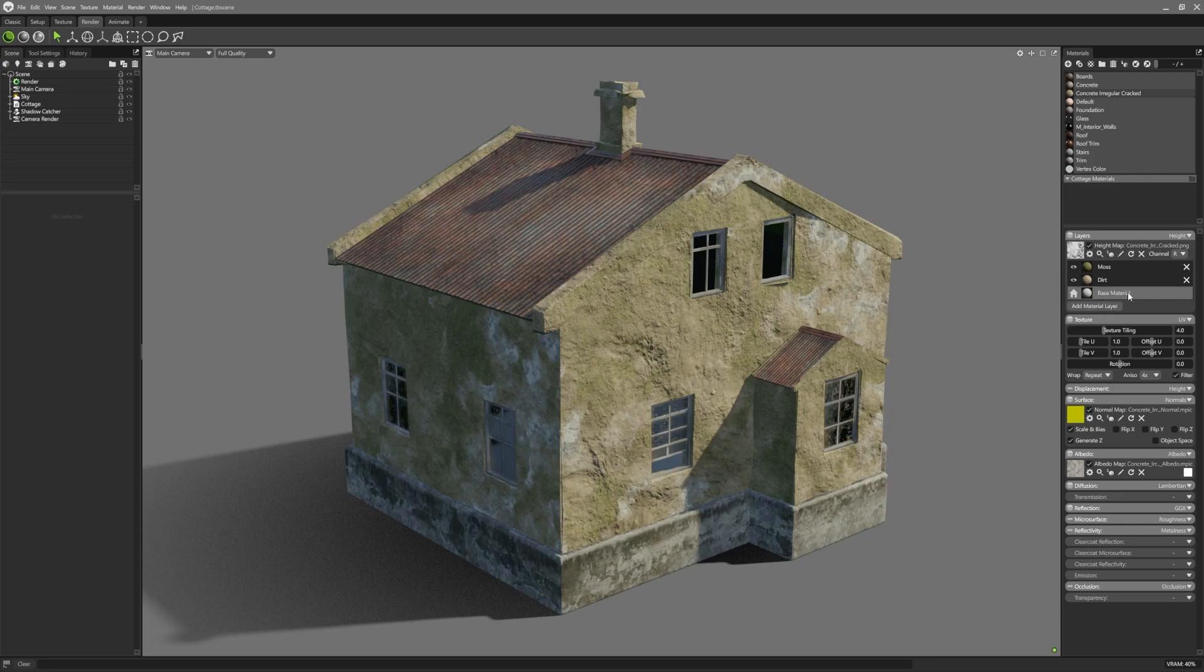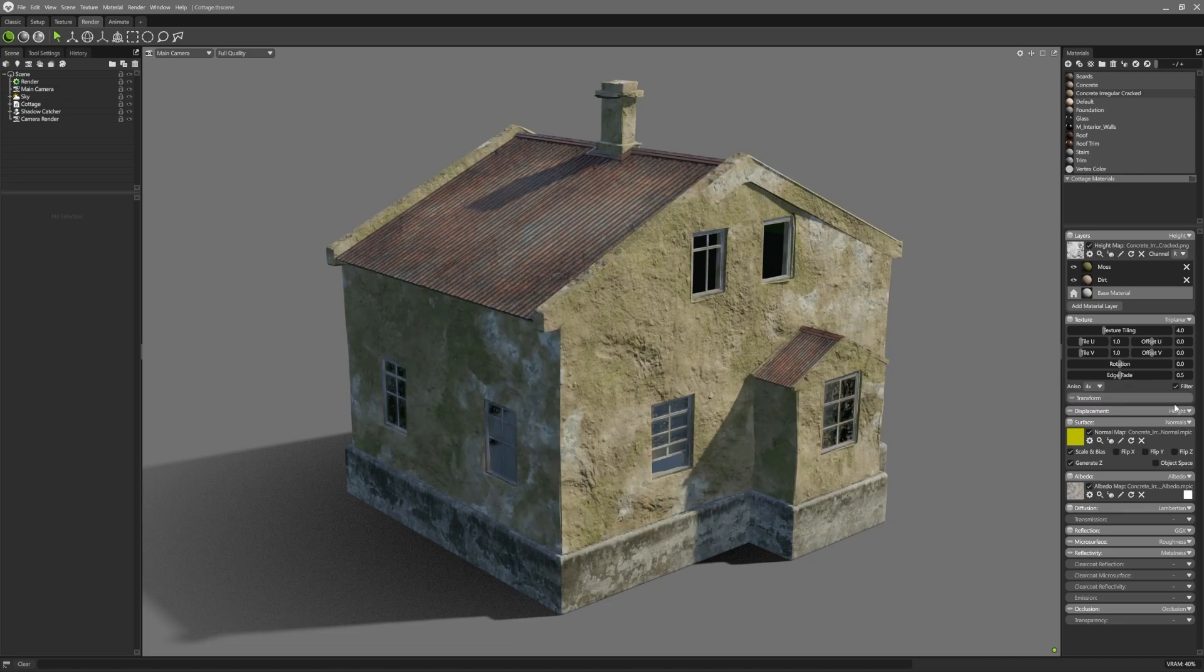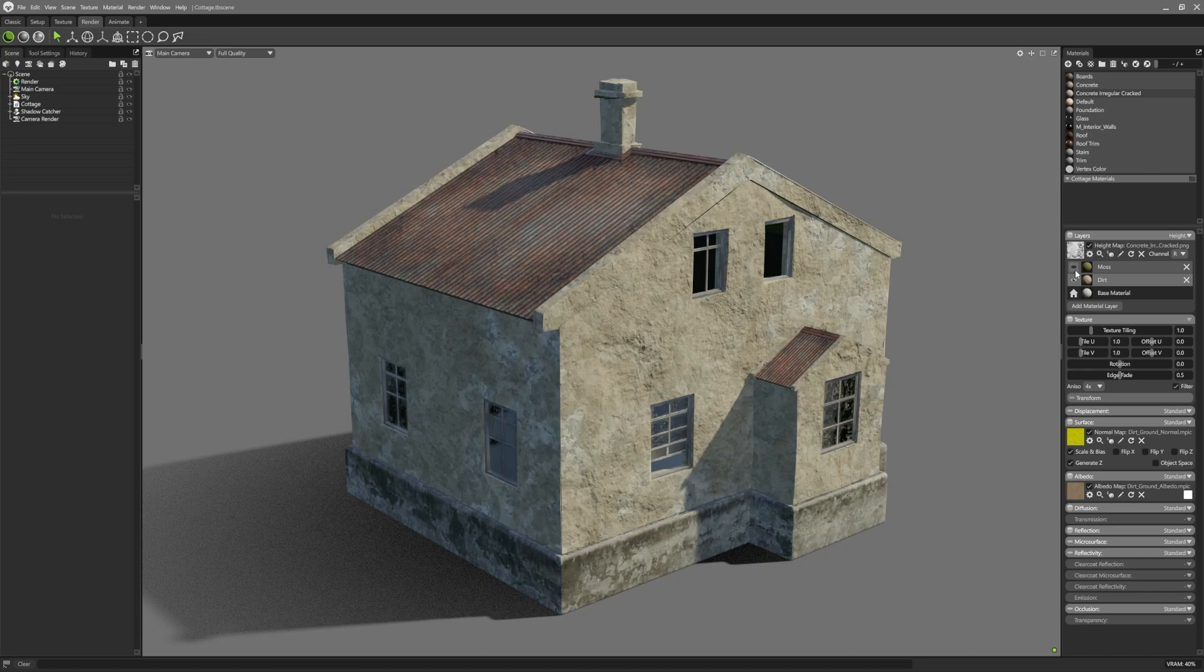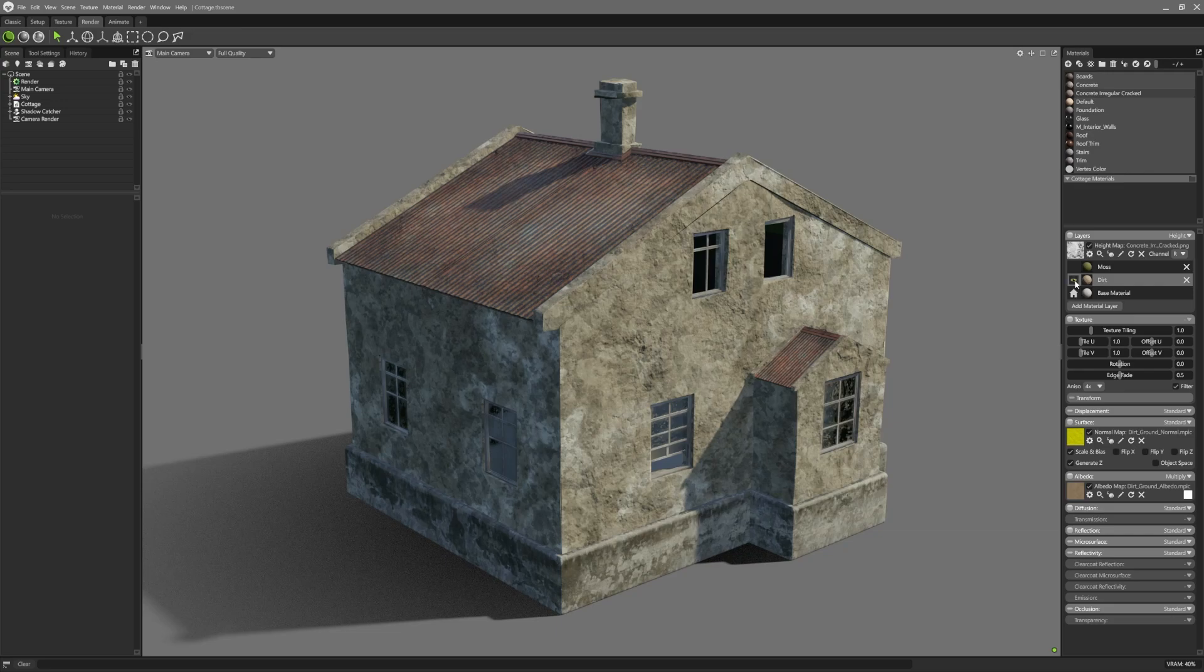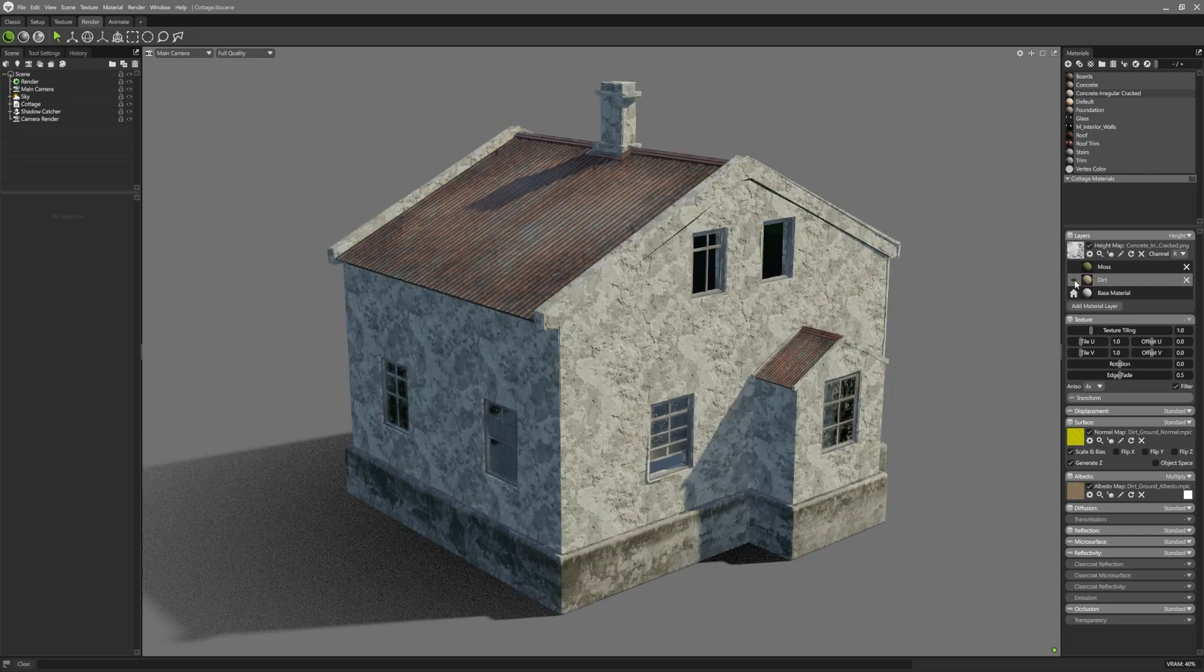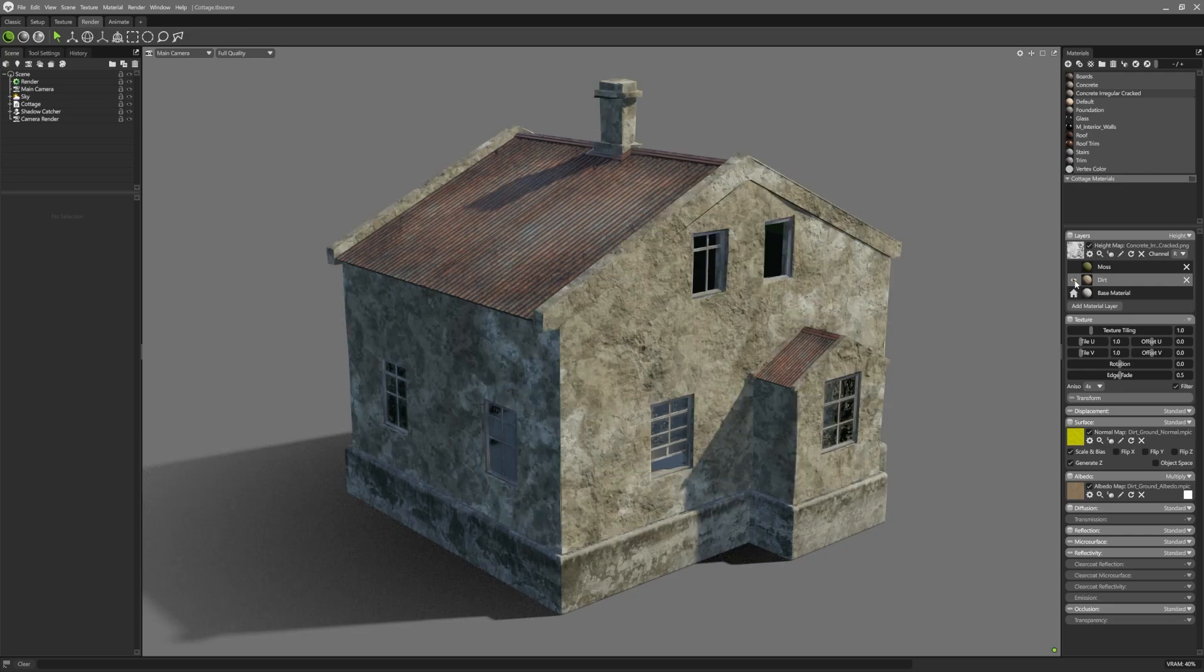With layered materials, the base layer controls the texture projection and shading mode for all child material layers. If we click on a sub layer we can see that the shader options have been replaced with blend modes. Using multiply, overlay or screen in the albedo channel can be useful for adding colour variation for things like dirt or patinas.